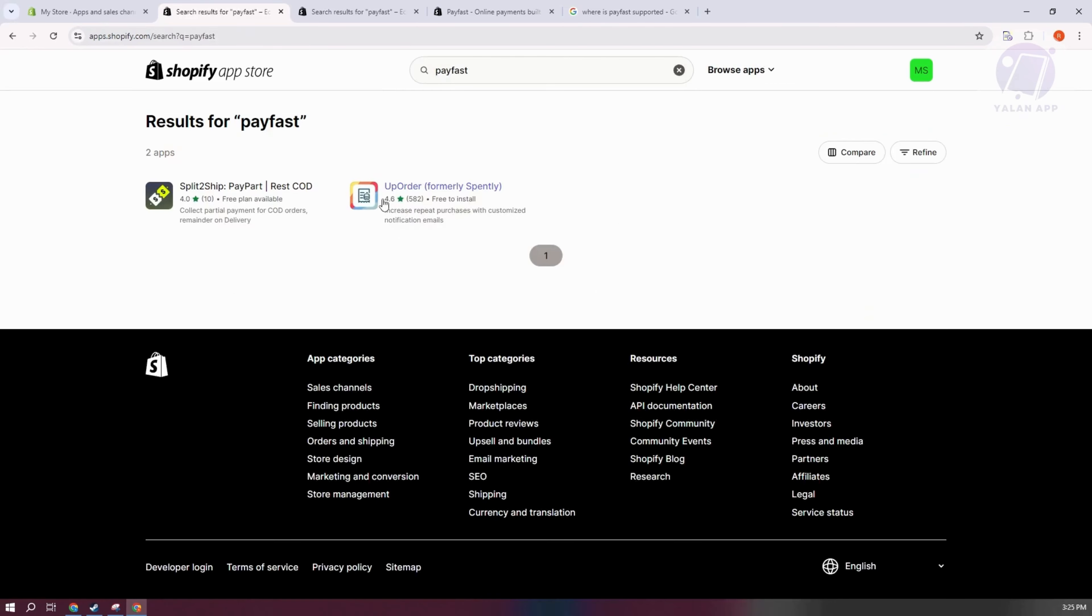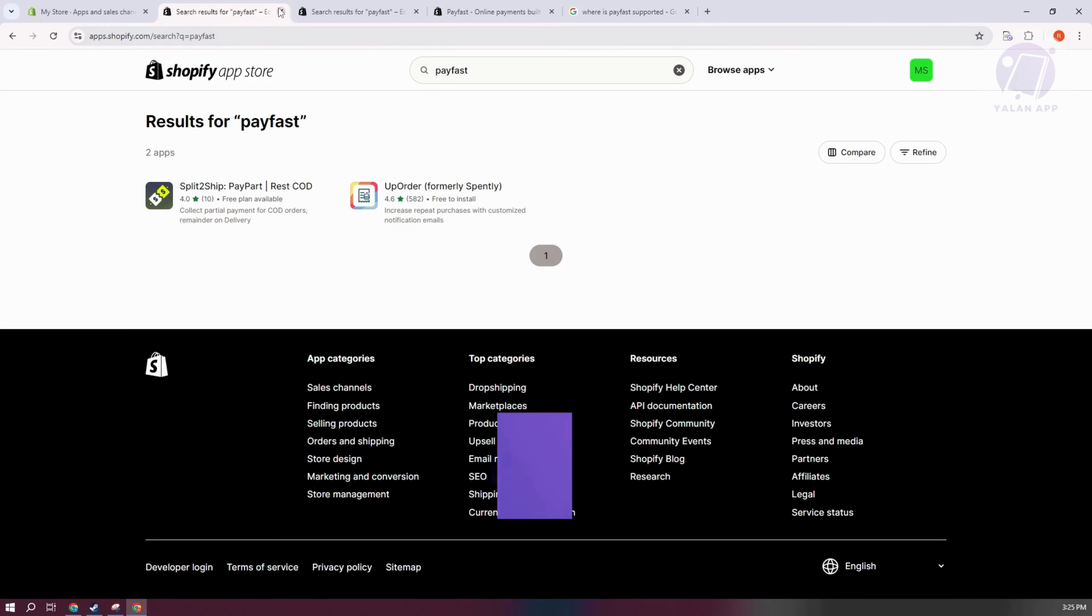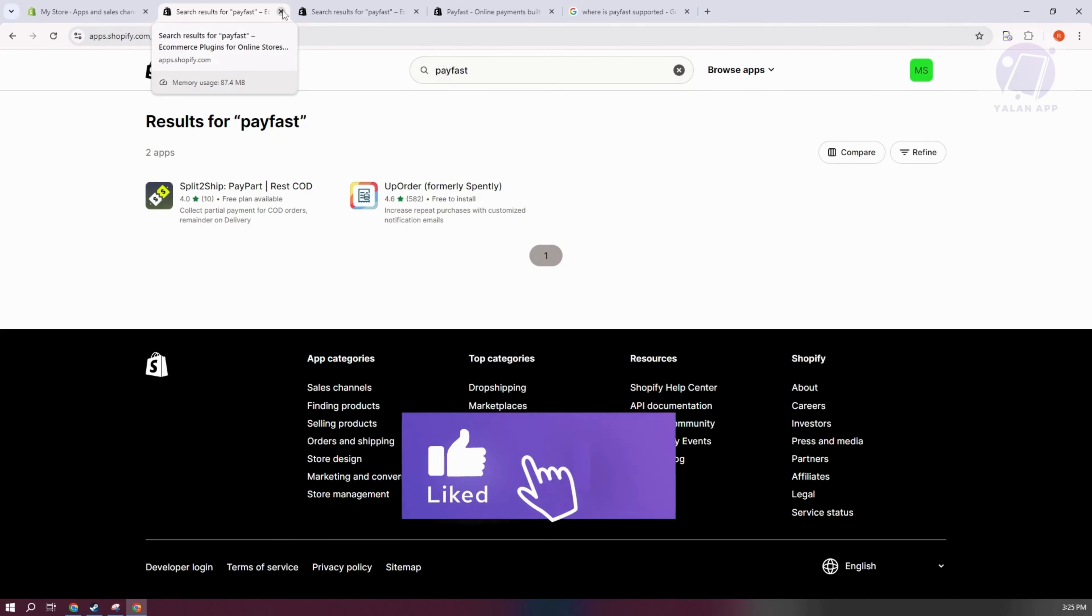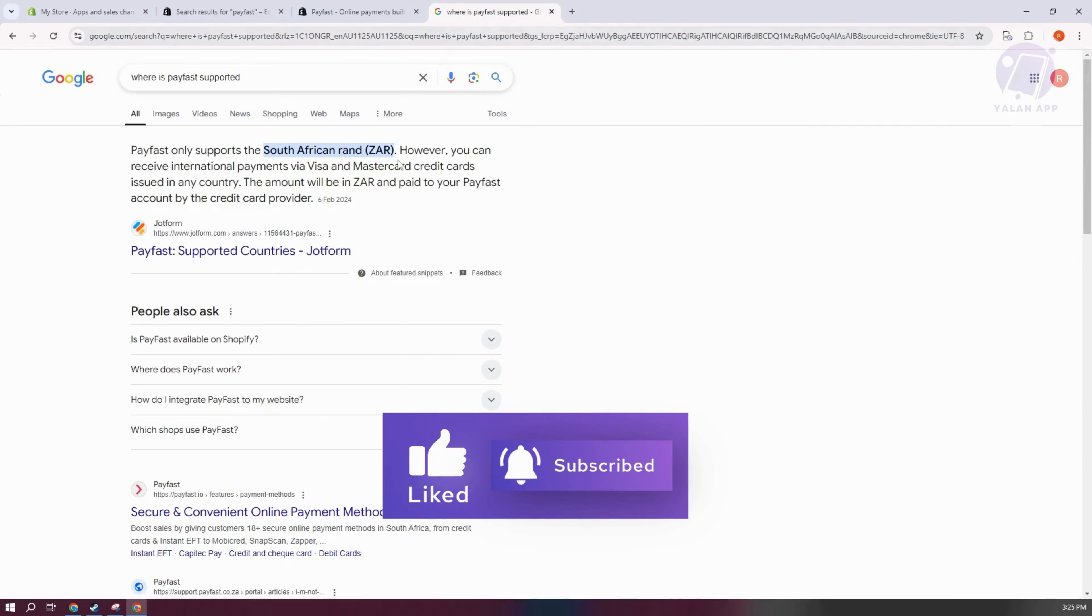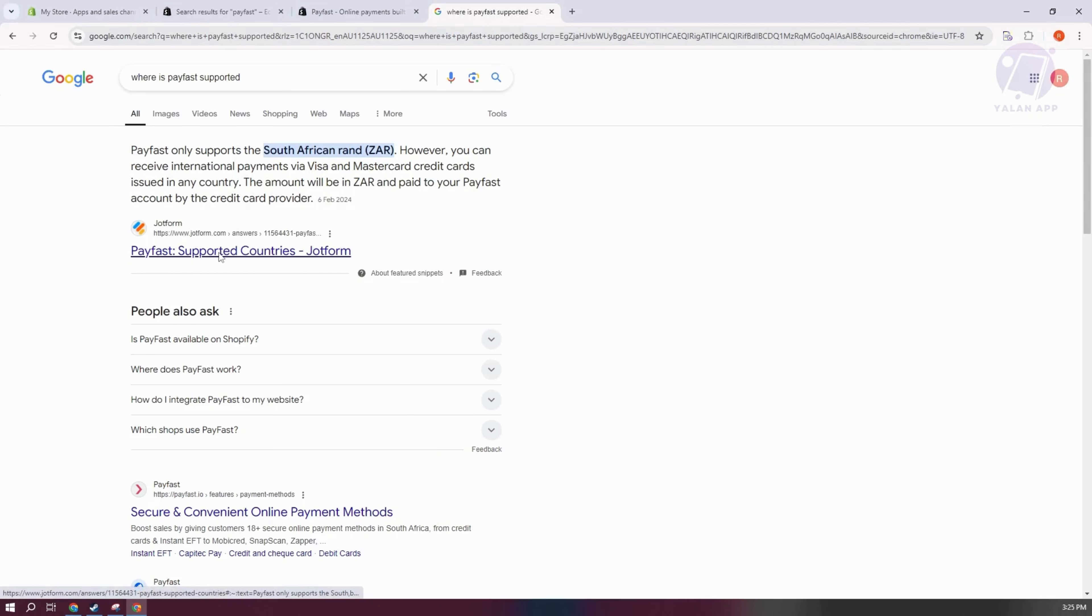You may or may not be able to see PayFast here because PayFast is currently only available in specific countries. By doing a quick Google search, it looks like PayFast is only supported in South Africa and only supports this type of currency.